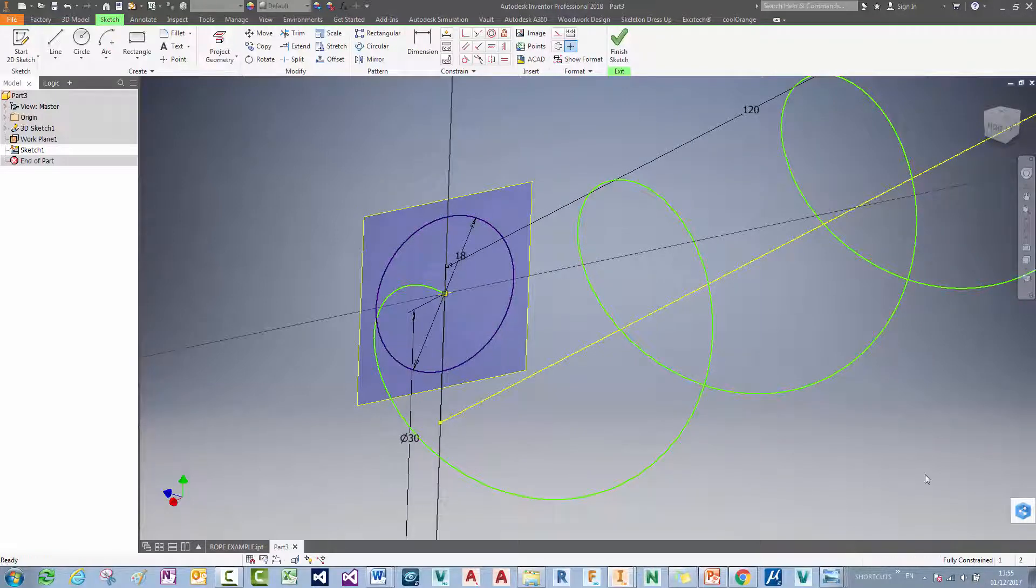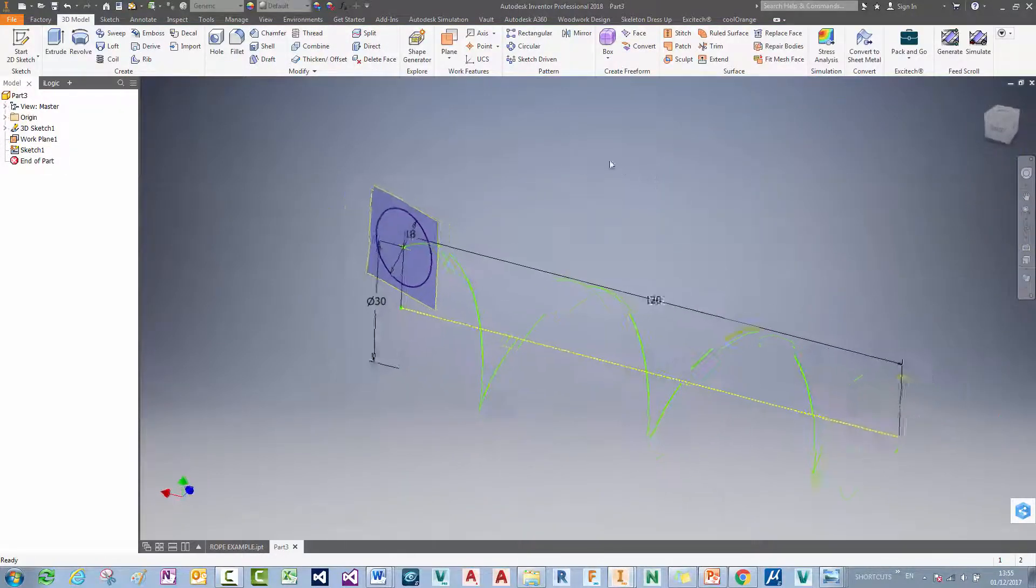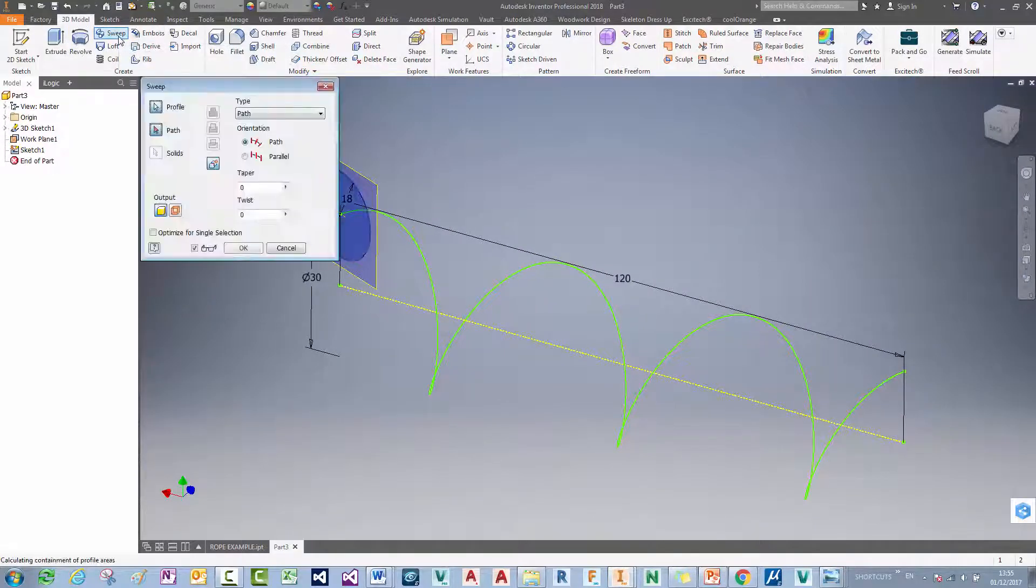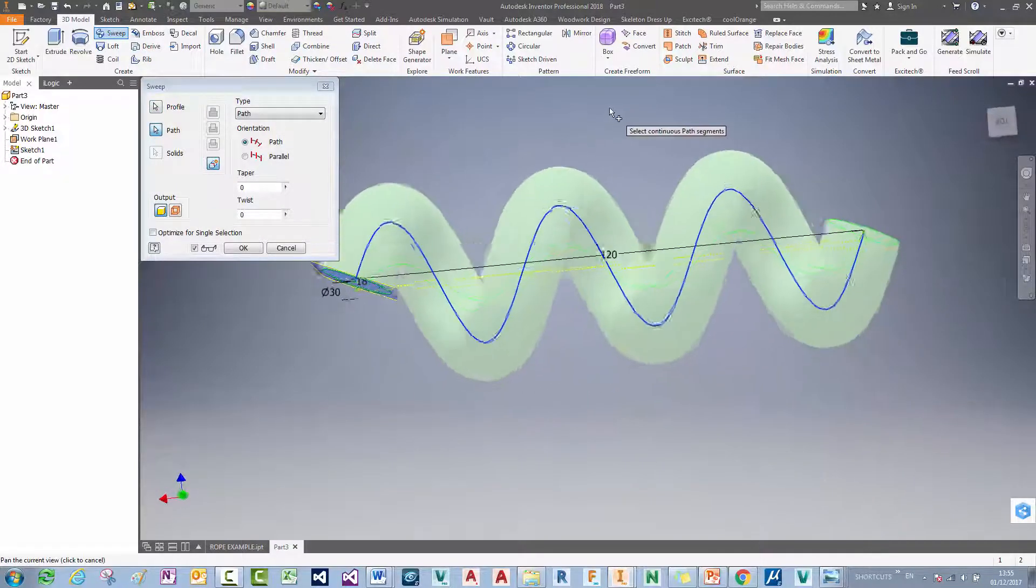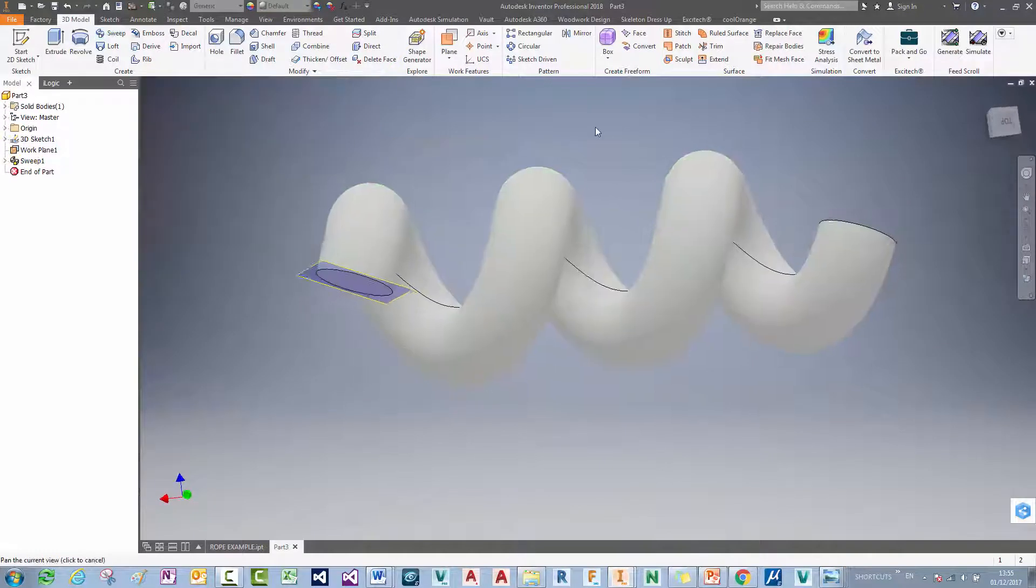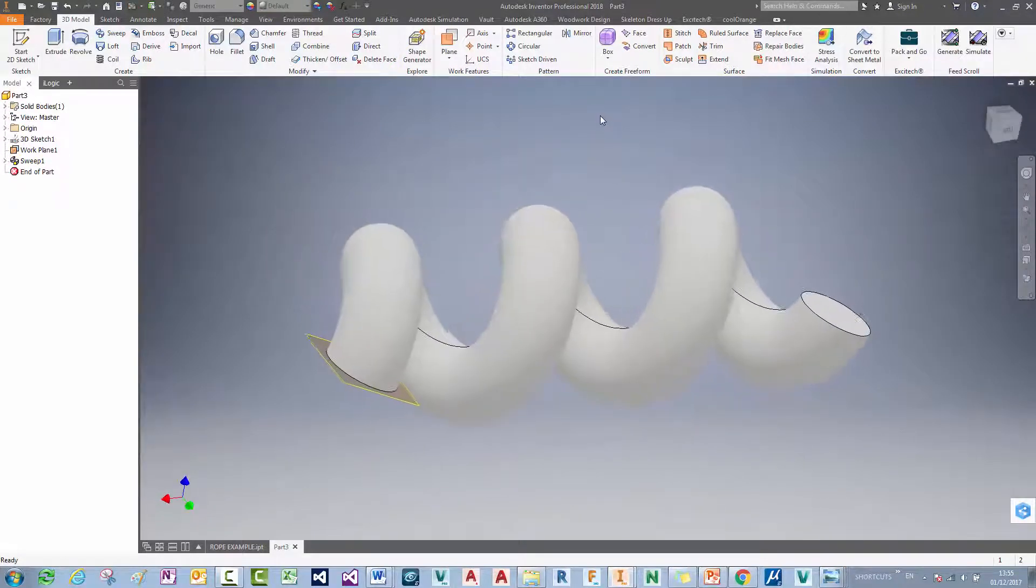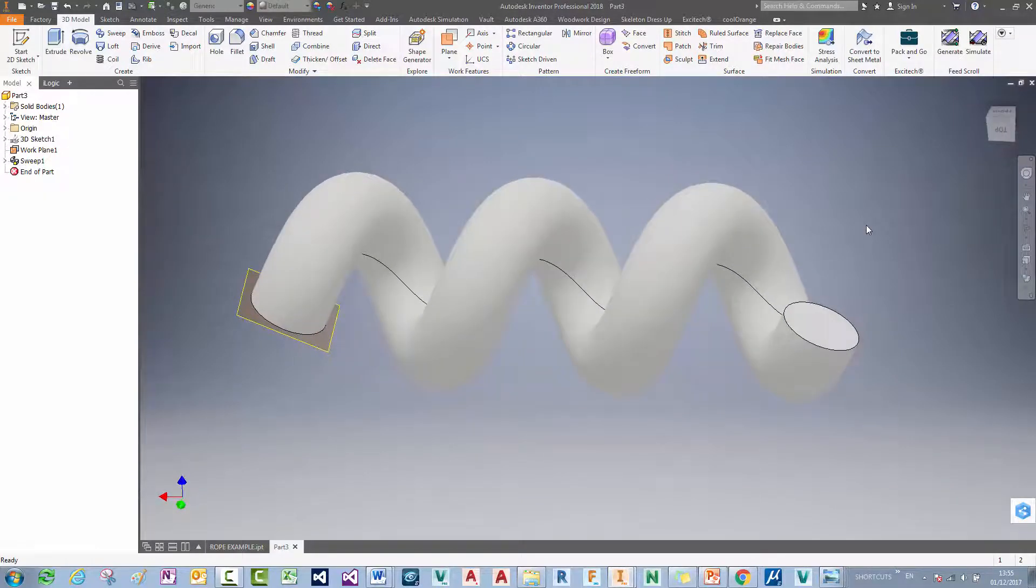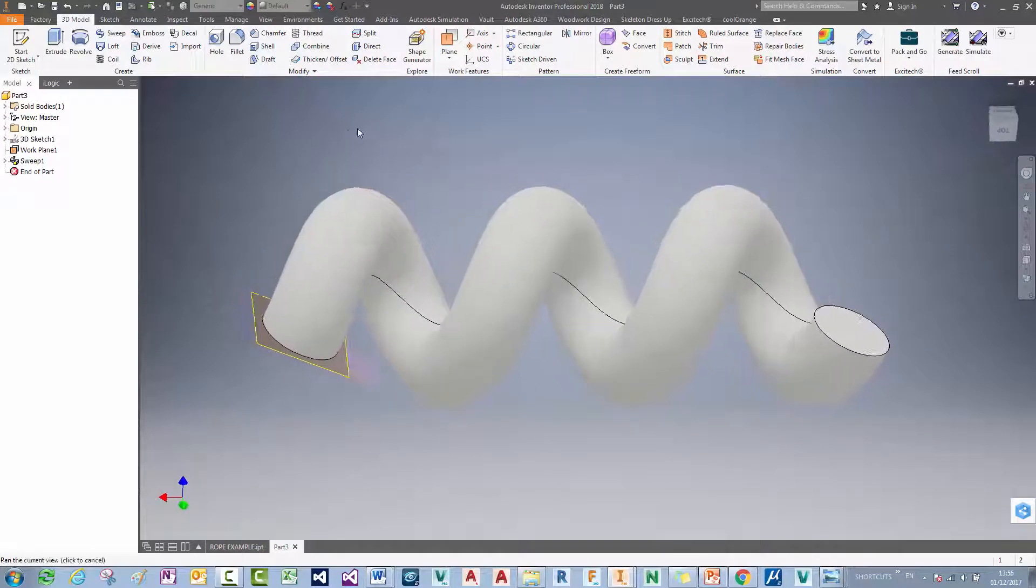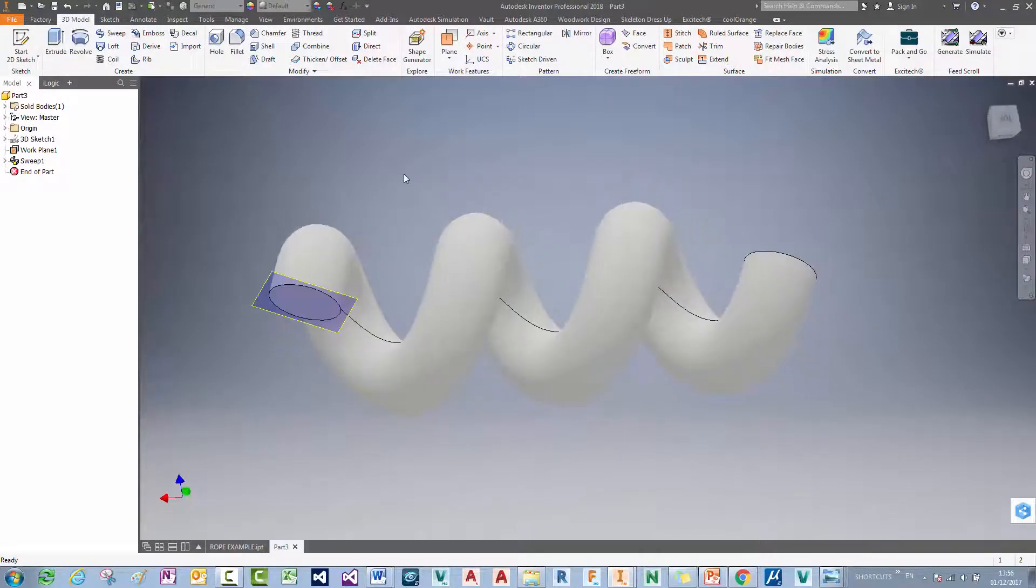The sketch is now fully constrained. So what I can do is hit finish sketch. And I can sweep this profile along the path. So I'm going to use the sweep tool. And define my path here. And just say OK. Now the key is if we were to put the pitch of this coil too close together, we wouldn't be able to actually sweep it because we'd have self intersections. So what I need to do is to create the other thread of this rope.